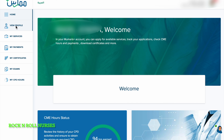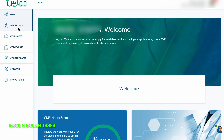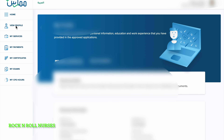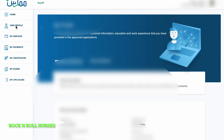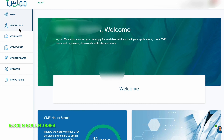Next, we'll see how to update personal information on Mumaris Plus. Mumaris Plus also allows free-of-cost services for practitioners to update bio data on the platform, such as Iqama ID, passport number, etc. To do this, first log in to your Mumaris account, then click on additional services to open the additional service application, and click on Apply Now.